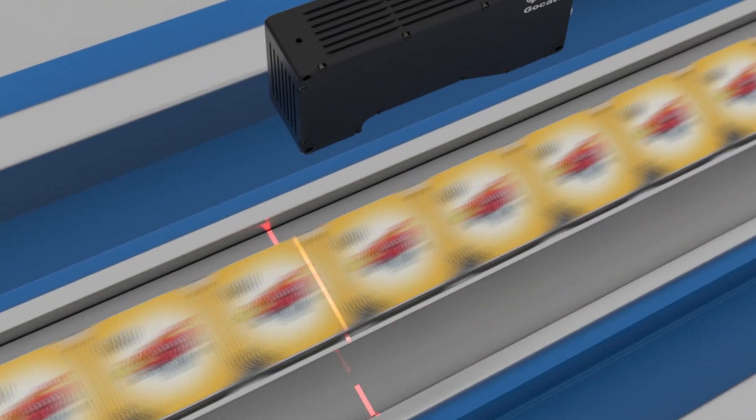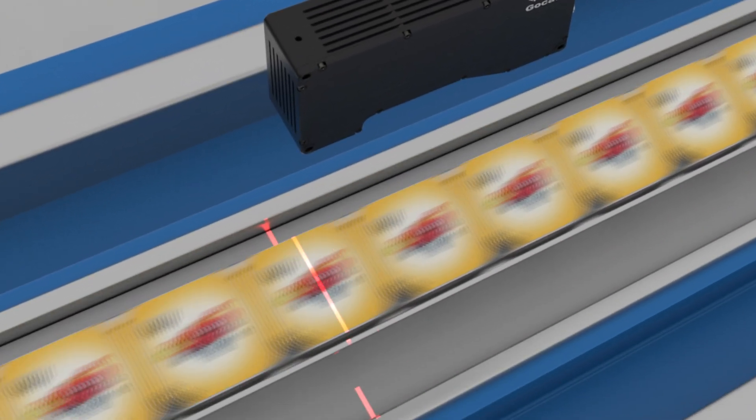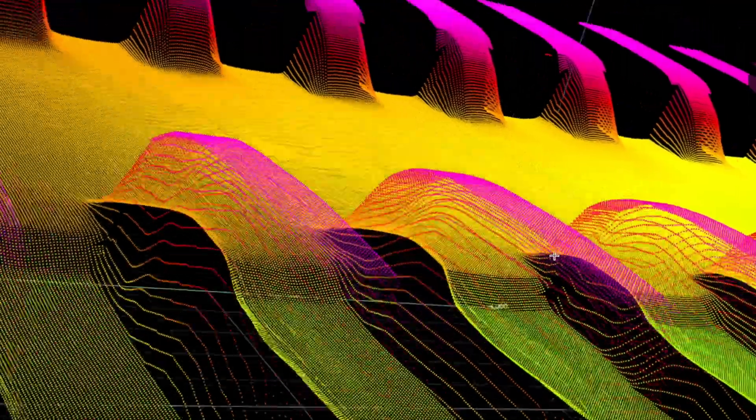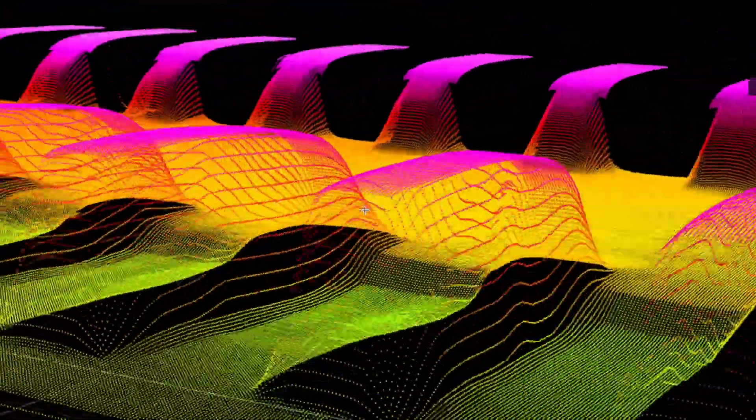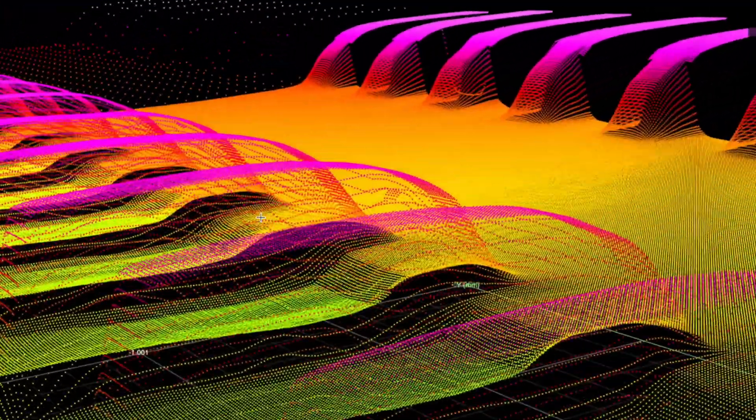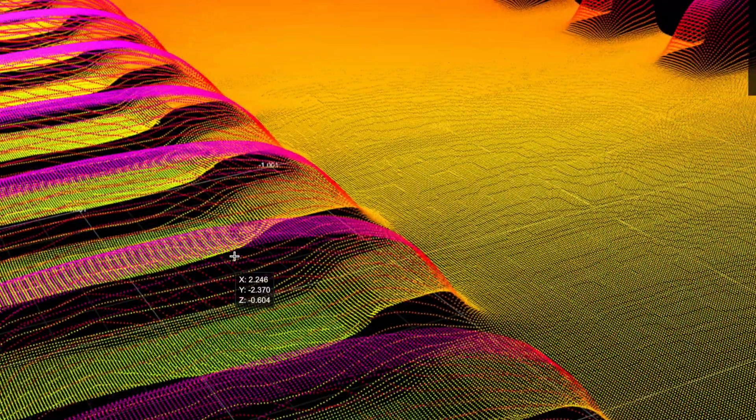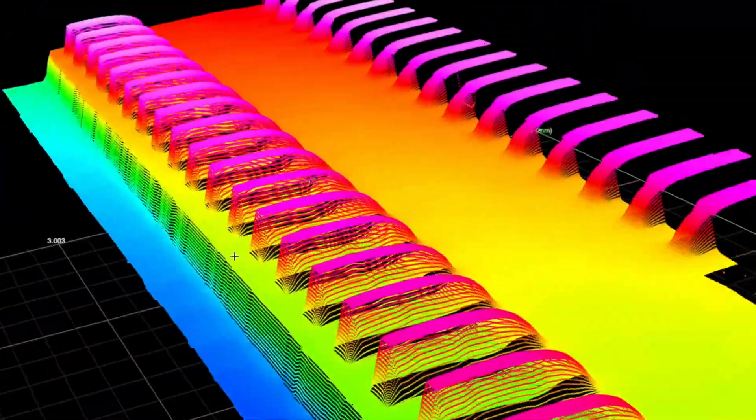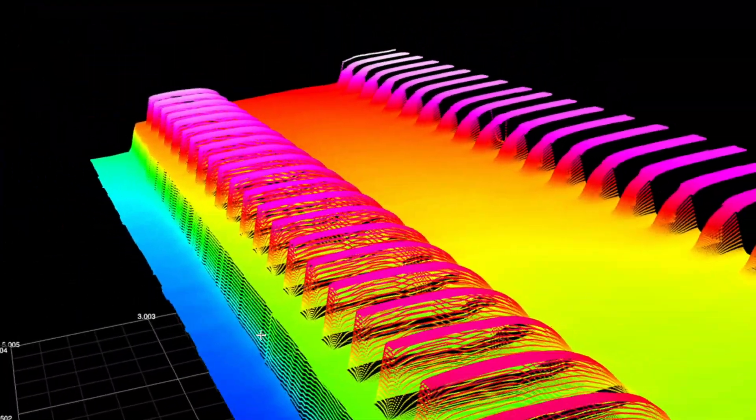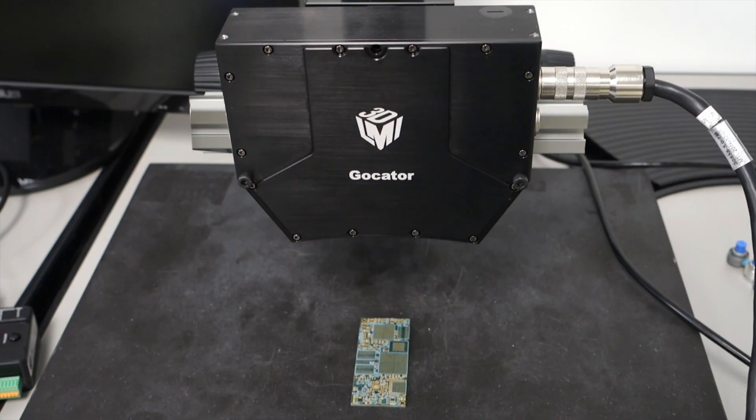Typically, objects are moving under a laser profiler on a conveyor or high precision linear stage as part of a greater automated system. Using an encoder or the known travel speed, we stack profiles in the travel direction to create a full 3D surface that will be used to measure the object and communicate the results directly from the Gocator to downstream systems.